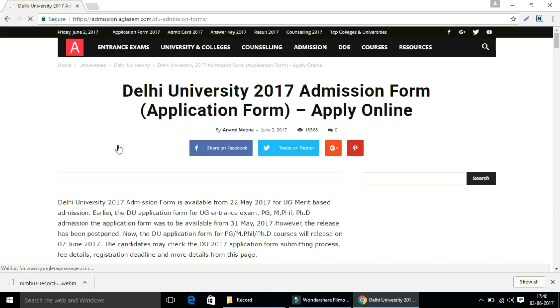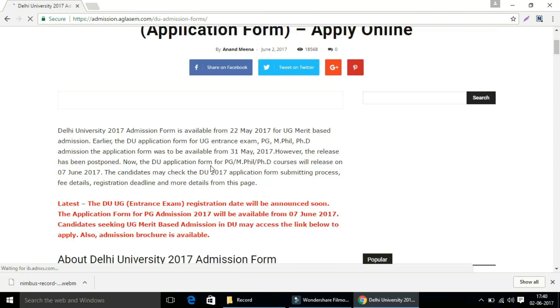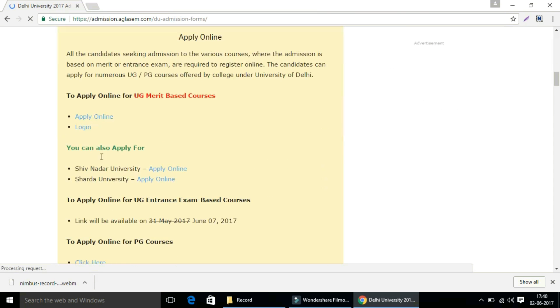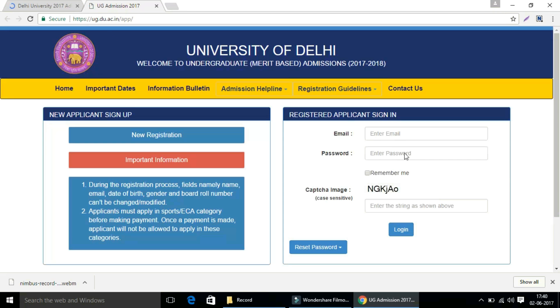Hello guys, welcome to aglasm.com. Today we're going to show you how to fill the admission application form for UG course. We're going to give you a step-by-step guide process. Now, clicking on the login, you'll land on the page of University of Delhi admission.